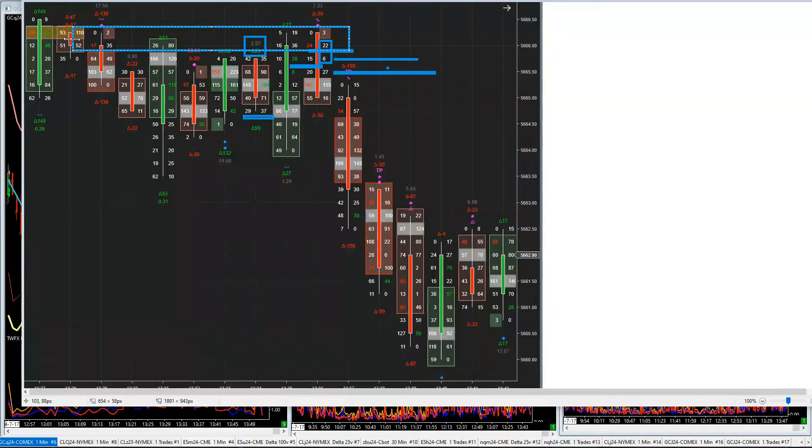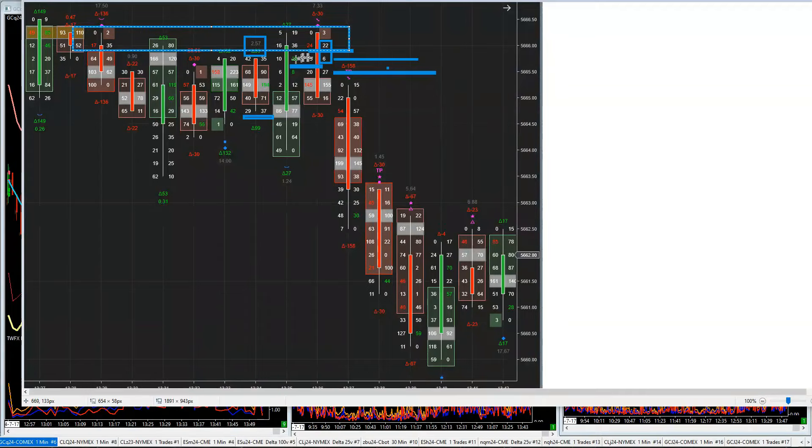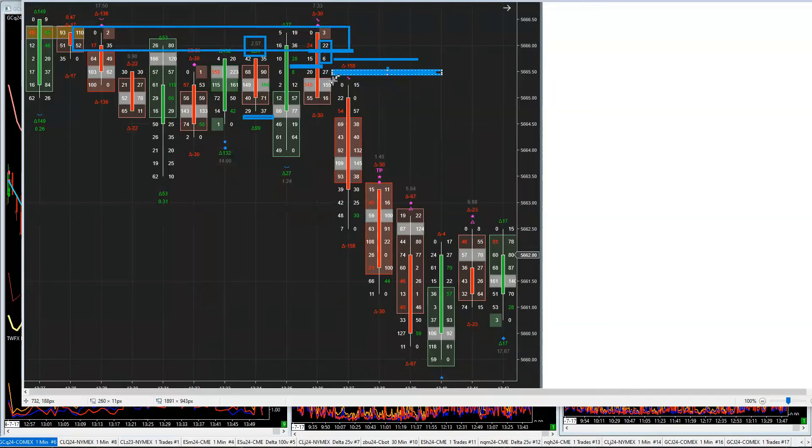Well, once we've got that level, we can then see the Charlie D reversal candle. Then we can see this little action here, which allows you to then sell at this price here for ultimately that drop there.